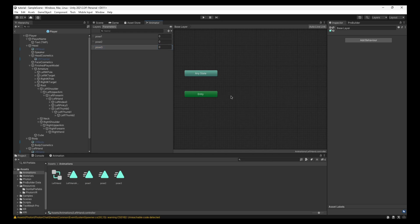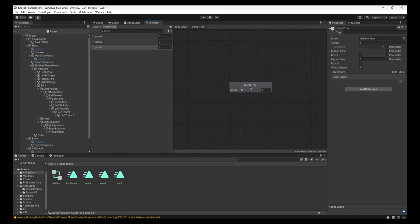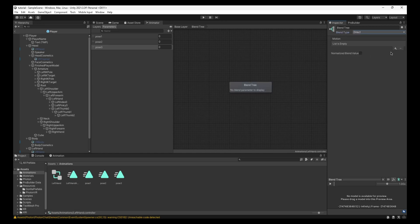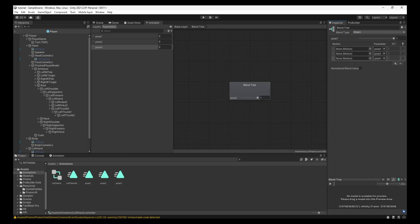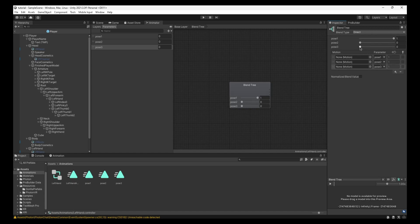Now that you've done that, you can right-click here. Create state from new blend tree. You can double-click on the blend tree, and then you'll have this blend tree, Pose 1. Drag this all the way up, and then you click on it. It'll say Blend Type 1D. You want to change this to Direct. Then you want to create three motion fields. So one, two, three. Then you change the parameter to Pose 1, 2, 3.